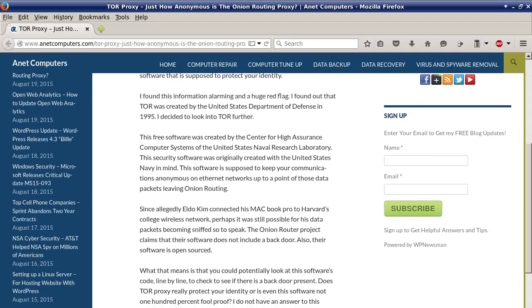Since allegedly Eldo Kim connected his MacBook Pro to Harvard's college wireless network, perhaps it was still possible for his data packets to become sniffed, so to speak.